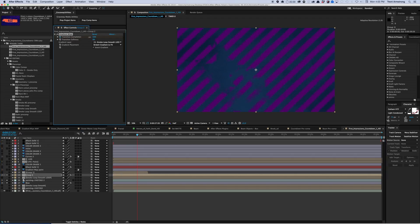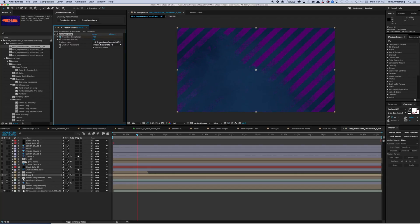Just so everyone is following along: the alpha channel of one layer is the transparency information in that layer. A matte is what you're telling After Effects is supposed to be transparent in a layer that doesn't have transparency. So you're using Set Matte to pull the information from one place and put it in another.